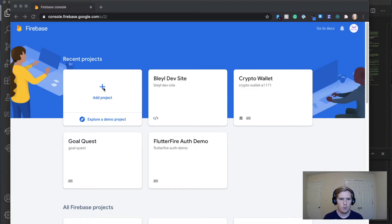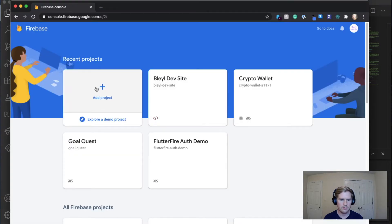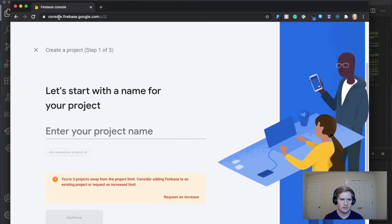So the first thing that we're going to do, I'm going to assume that you've already created your Flutter project and you probably already got a website built. So what we're going to first do is we're going to go to Firebase, so console.firebase.google.com.